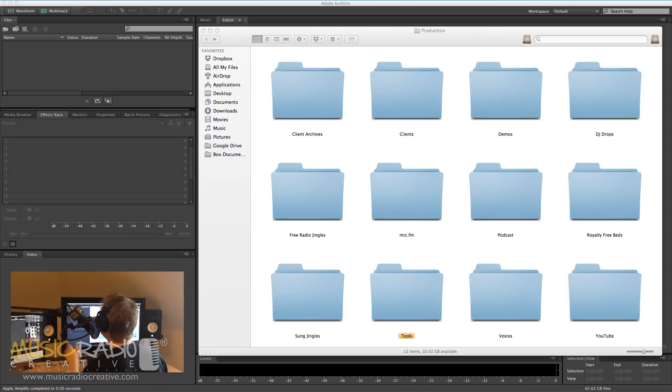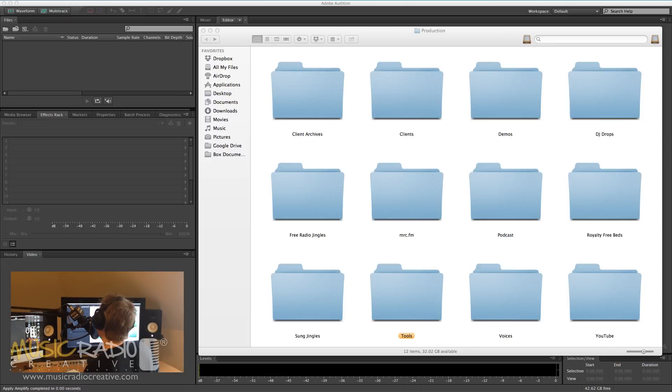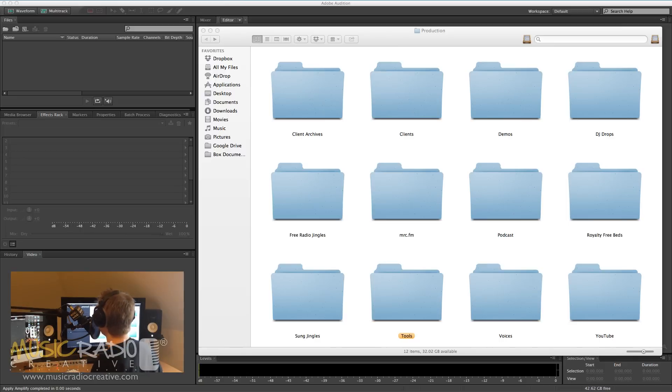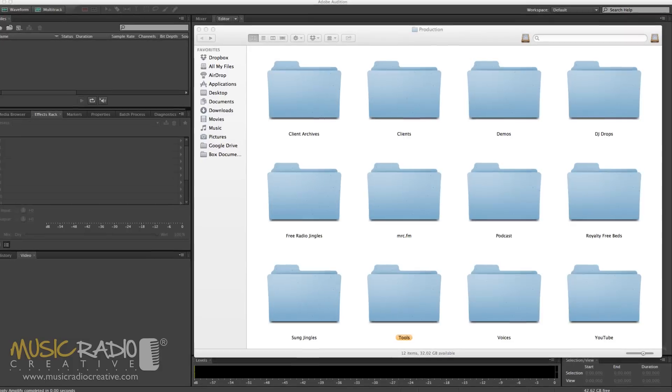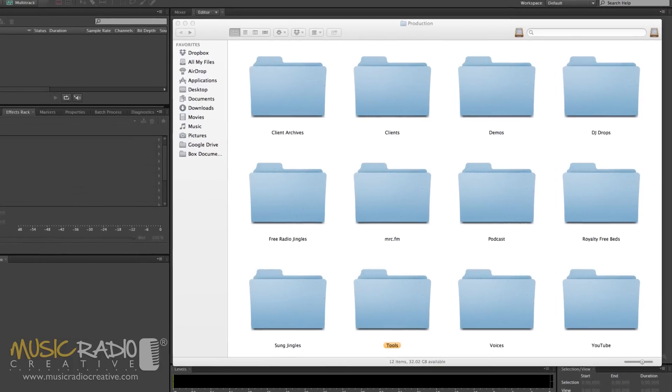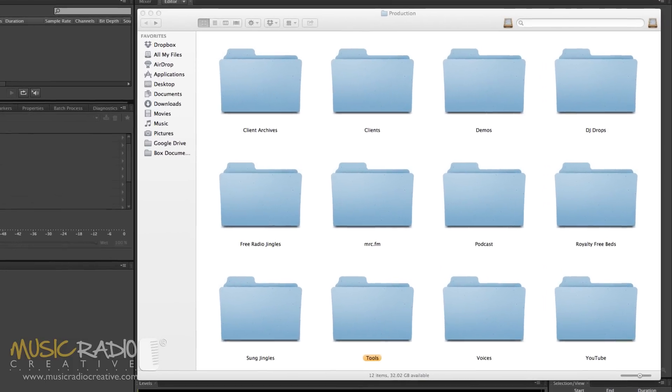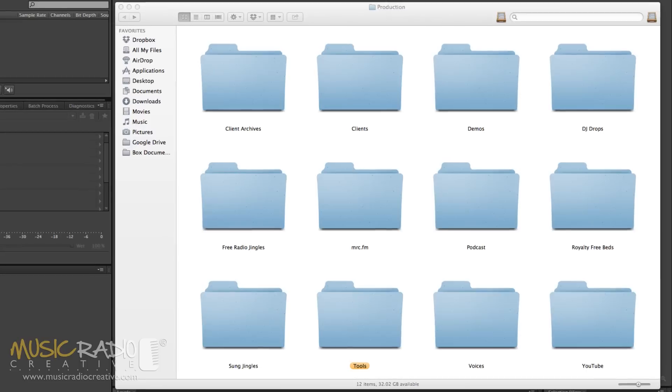I wanted to show you the structure of my production folder and where I store things because it's a common question for audio producers. Where on earth do I put all the audio content that I've got? So I'd like to show you how I do it and ask for your feedback in the comments of this video on how you do it too.